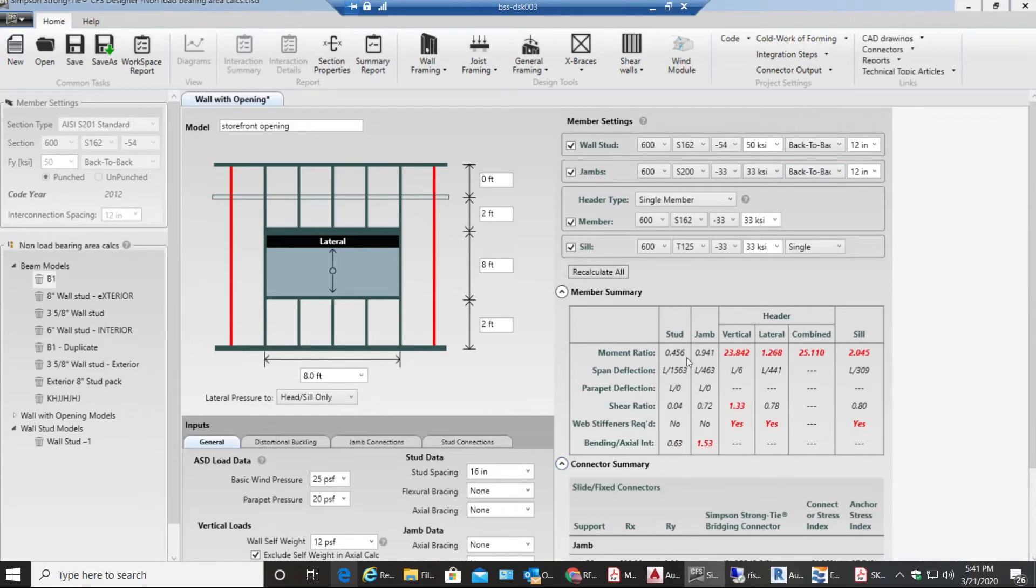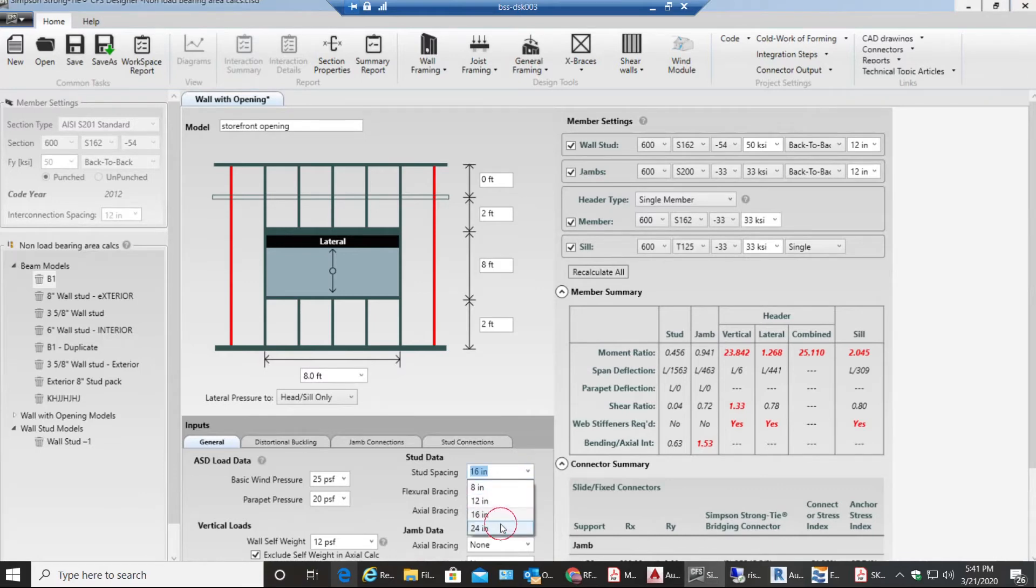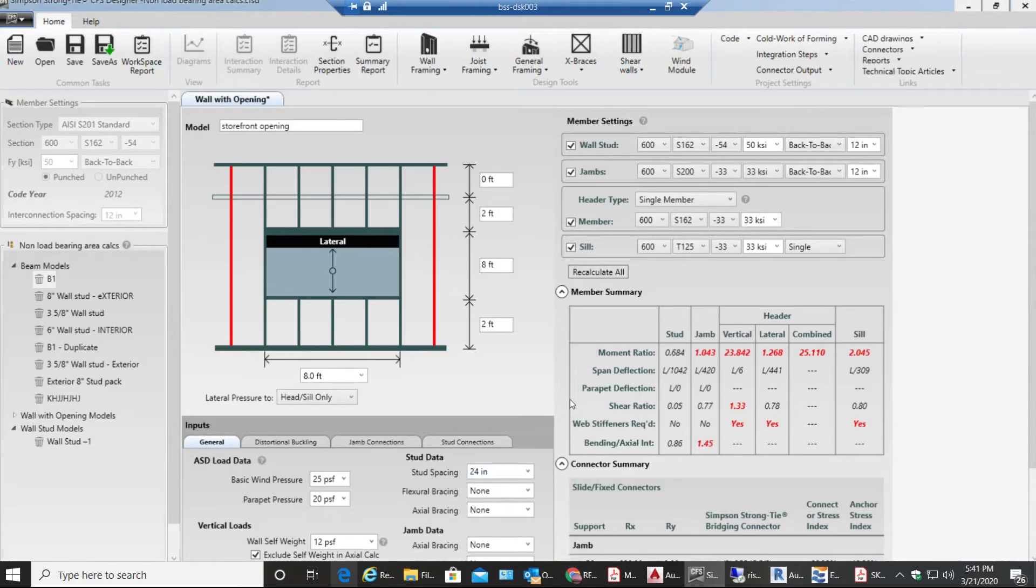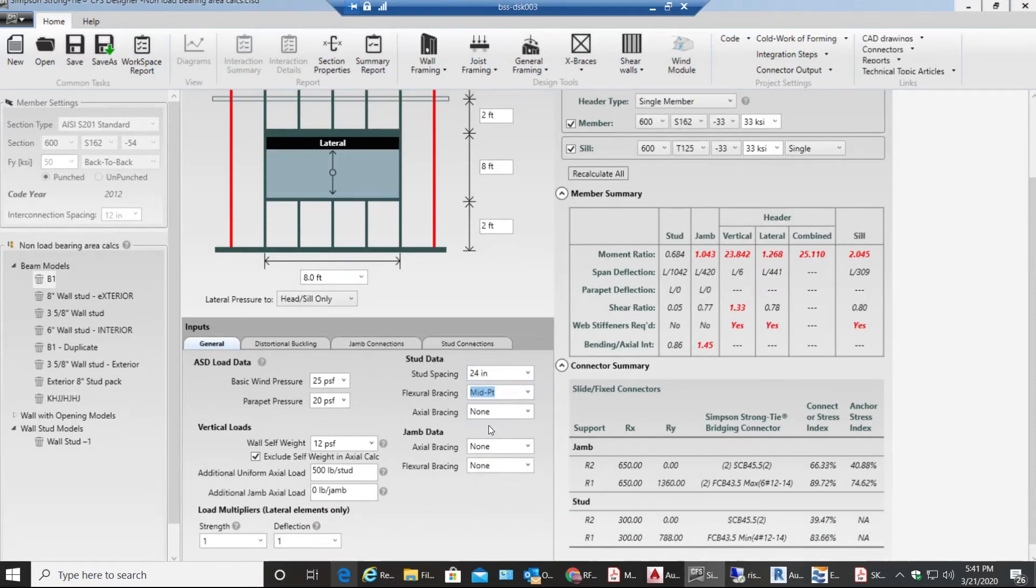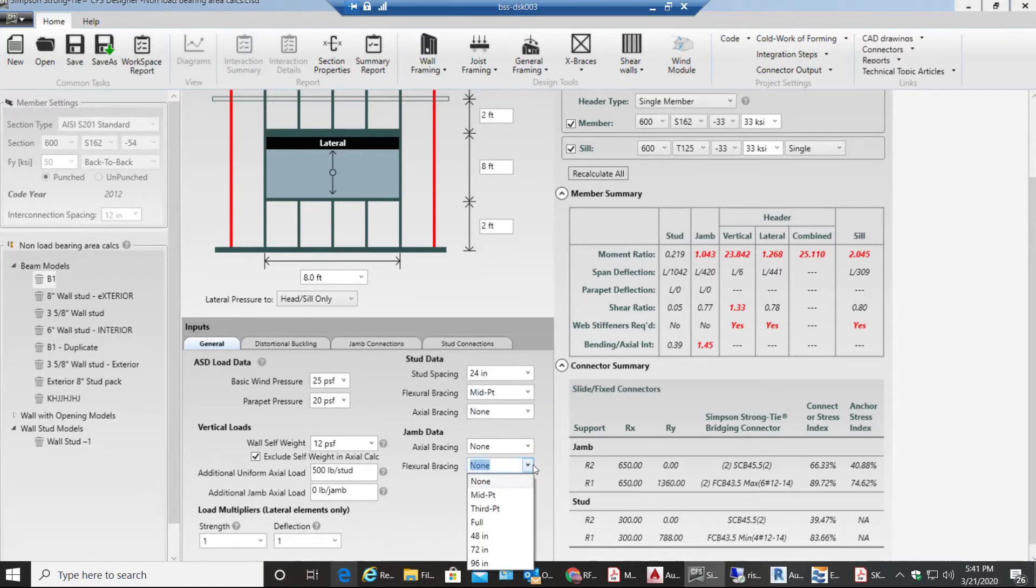Now you can have this stud spacing as 24 inches on center to make it a little bit economical. My flexural bracing will be midpoint and even for a jam.